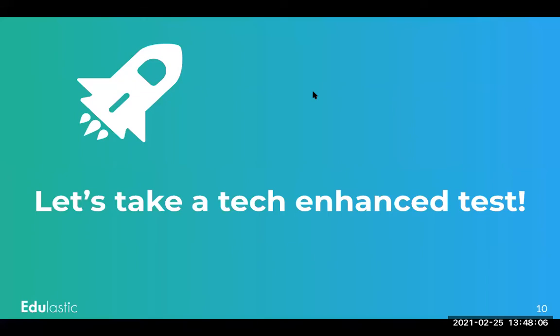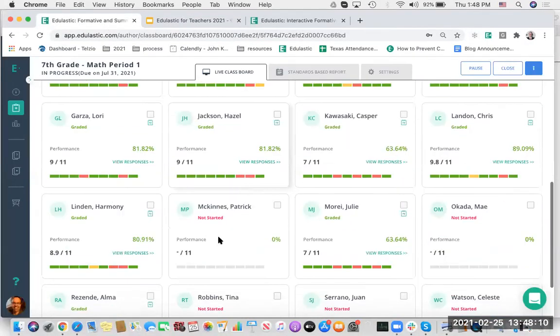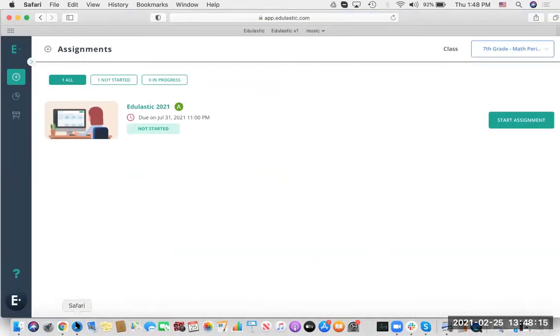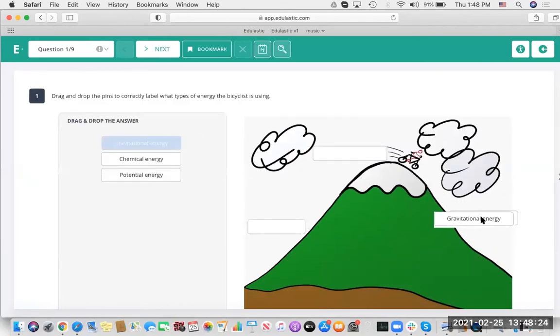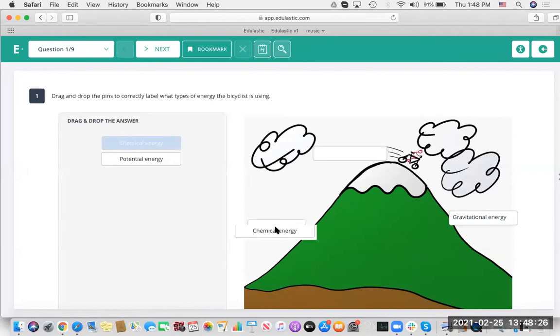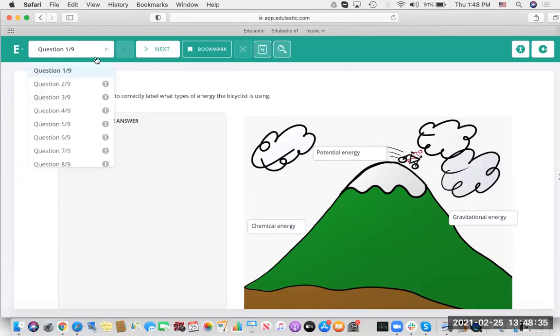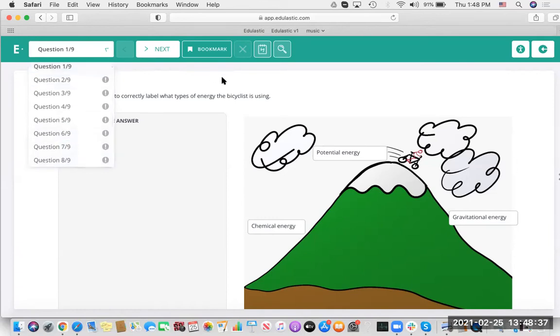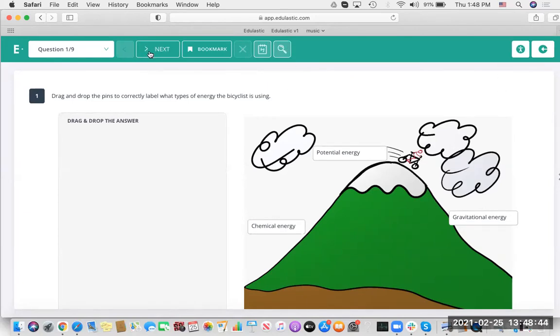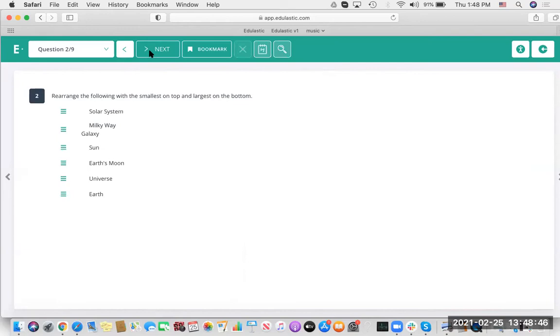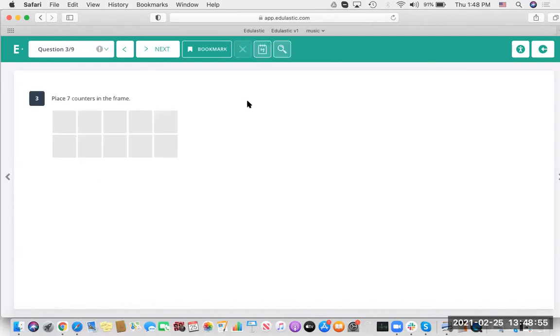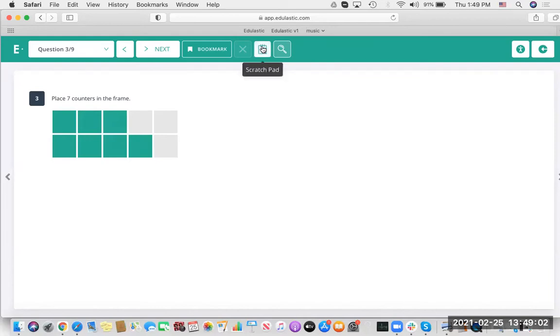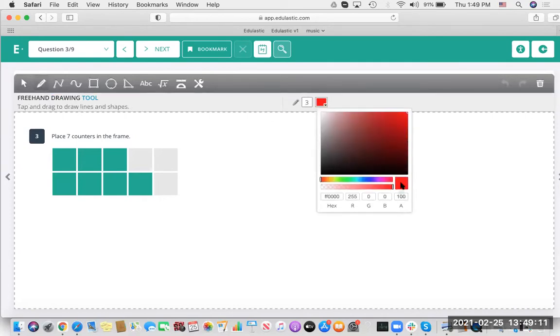Let's go ahead and take a tech-enhanced test from the standpoint of a teacher and a student. We're going to see Patrick take his test in Safari. Patrick can start, and this first one is a drag-and-drop labeling question aligned to NGSS standards. You can bookmark questions if you want to come back to them, navigate through different questions, and there's a couple of accommodations: the magnification feature and the color contrast feature. This next question is a reordering or resequencing question. This next question is a tech-enhanced question for younger learners. I'm going to use scratch pad here and show my work.